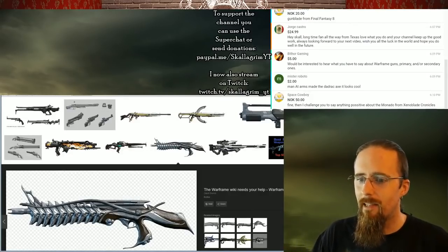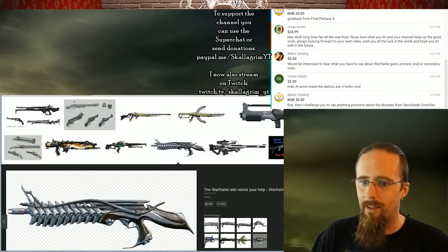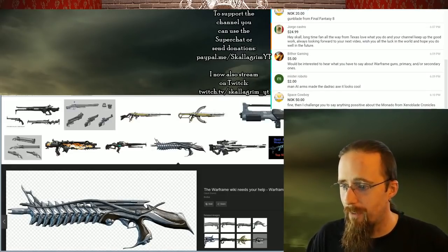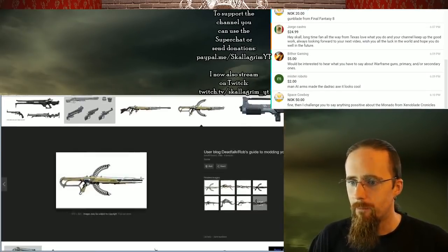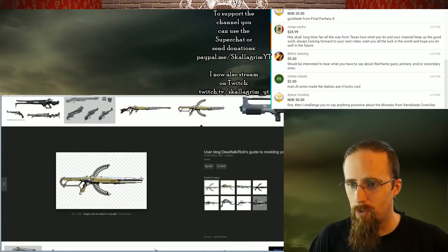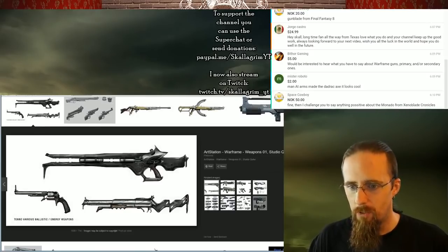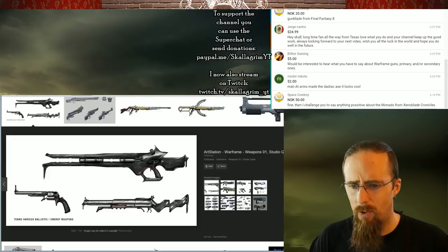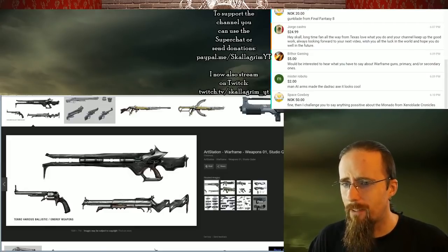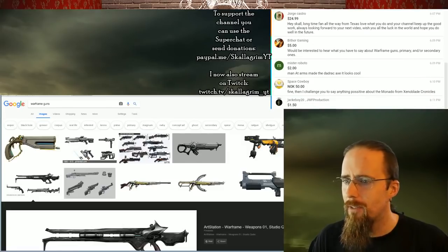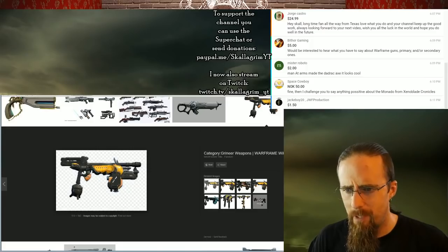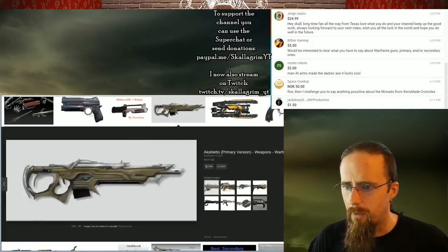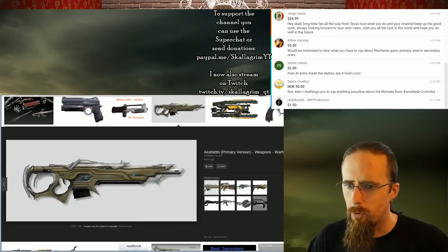The main problem with guns like this is where are the sights? This has literally no sights. It's got this weird spike thing on the front, which is not a front sight. It doesn't have a rear sight. Here, the magazine seems to be even in the way. Also, no sights. No sights.